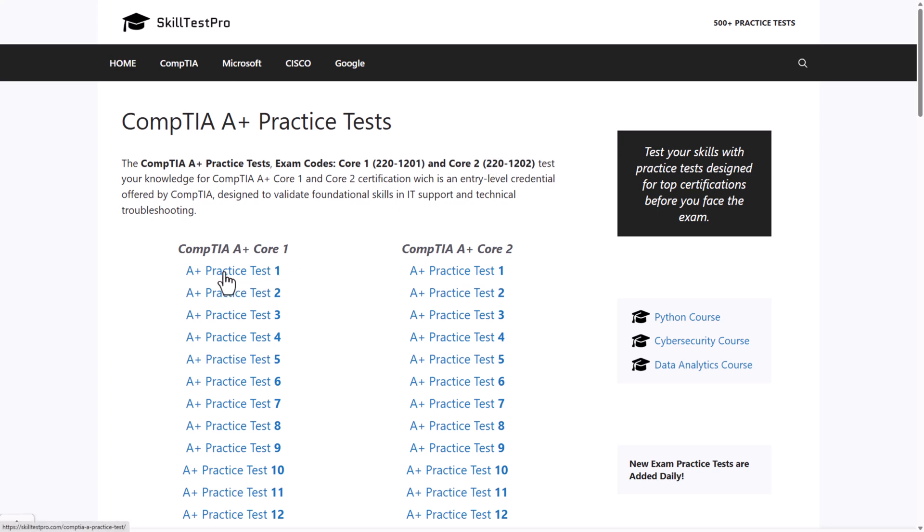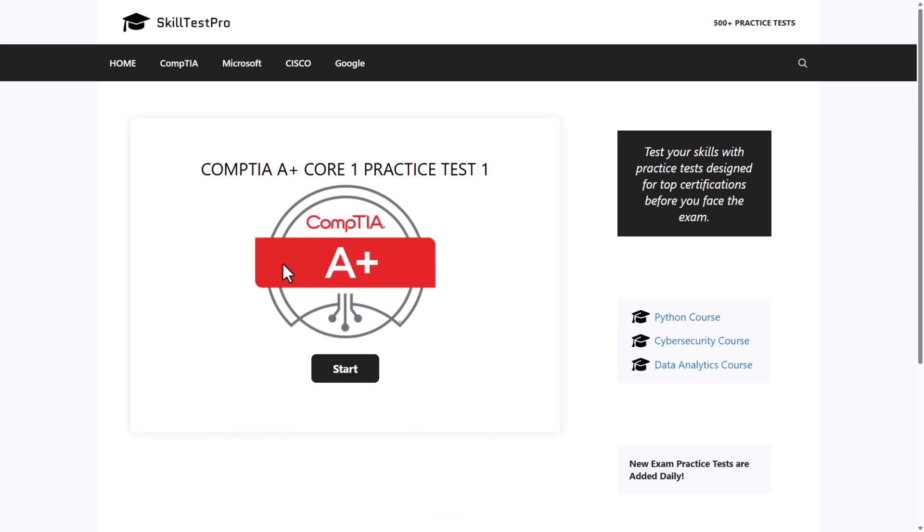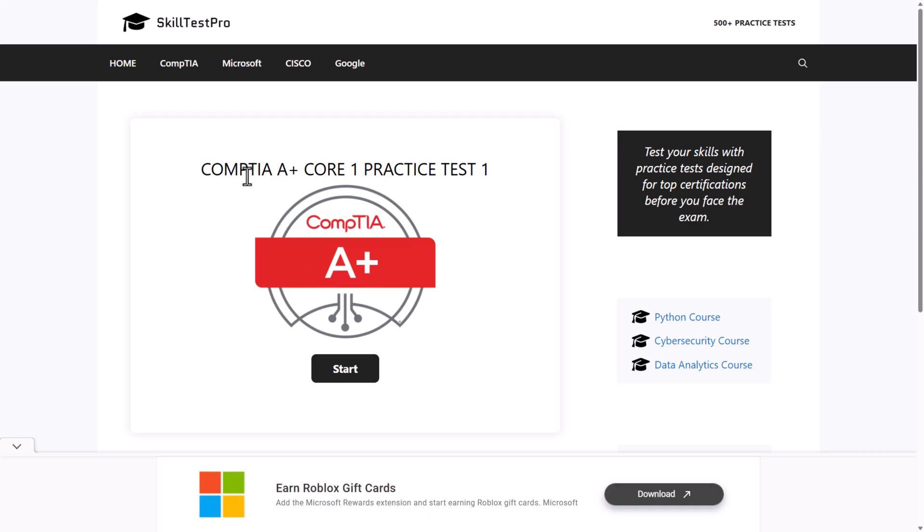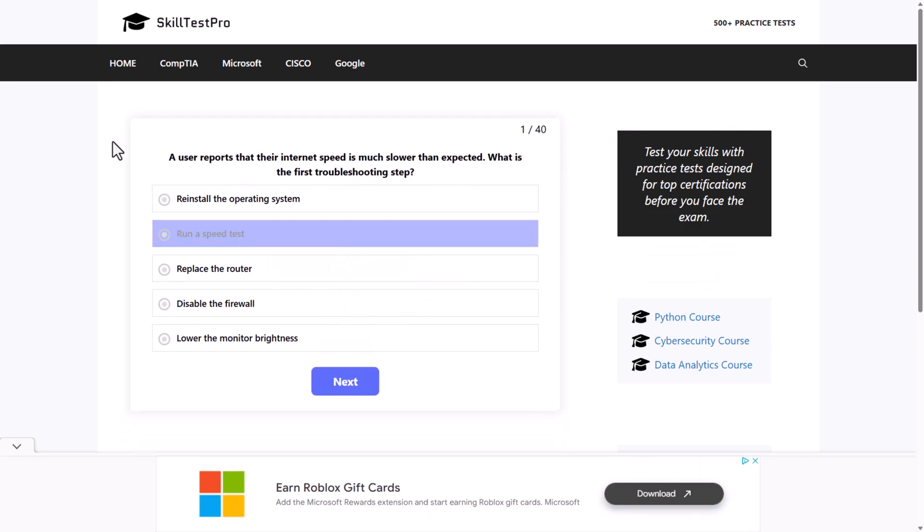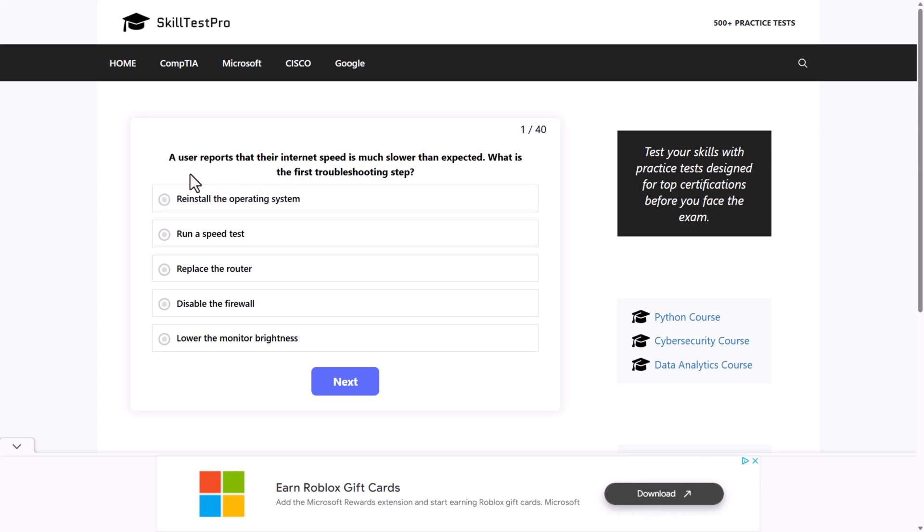You can take these tests here for absolutely free, even without logging in. As you can see, if I click on one test for Core 1 and click to start, I can start and do this exam.